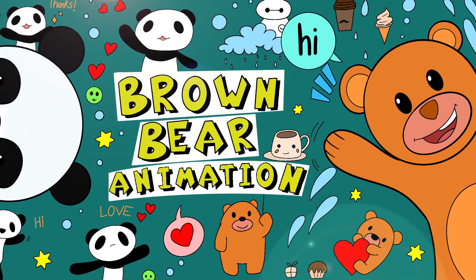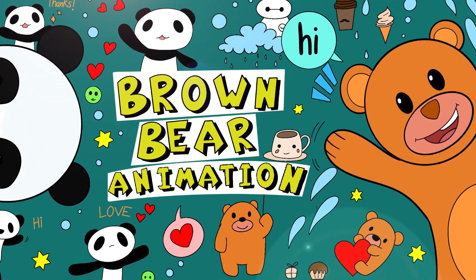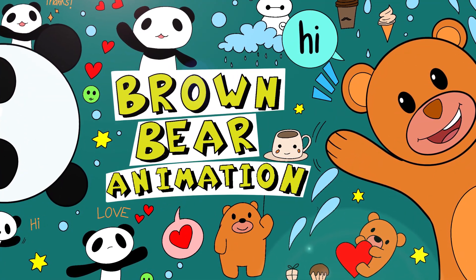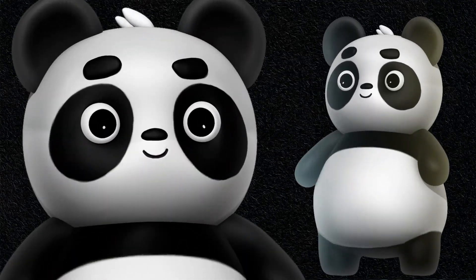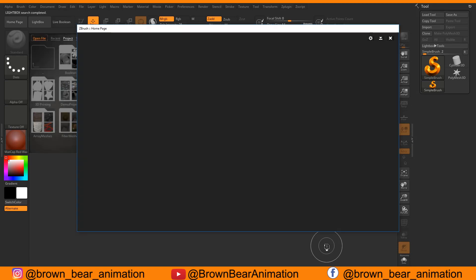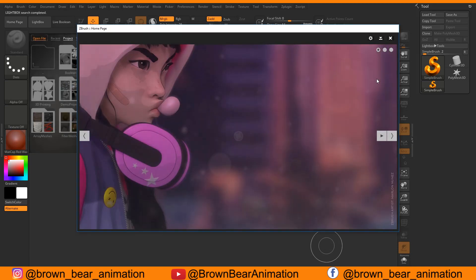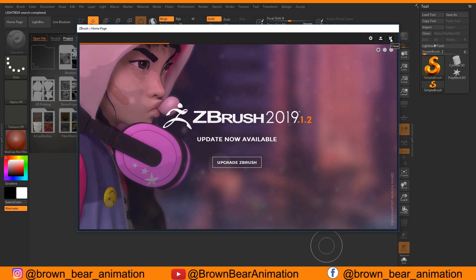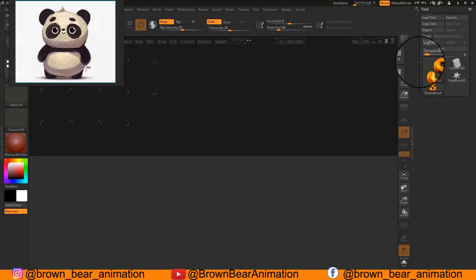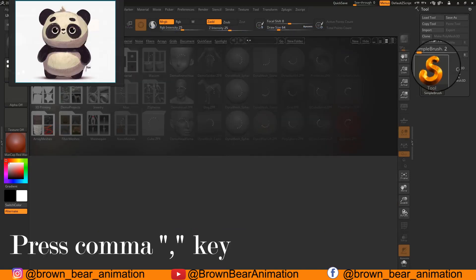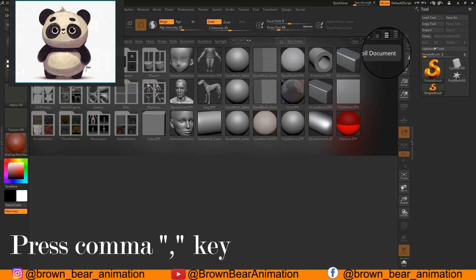Hello guys, today we are going to create a simple panda using ZBrush with some very basic tools — but you can use all those tools for your high-detail sculpts too. When you first open ZBrush you will get the ZBrush home page. Close the light box by pressing the comma key on your keyboard, or simply hide it by pressing the hide option.